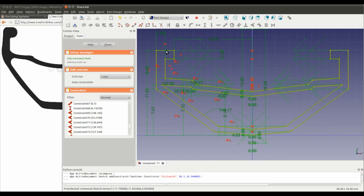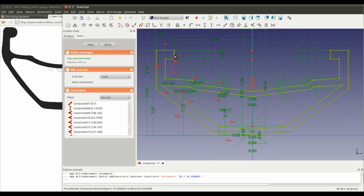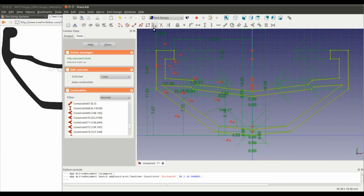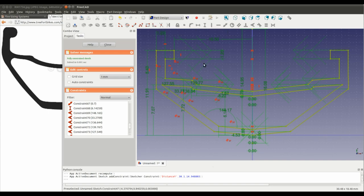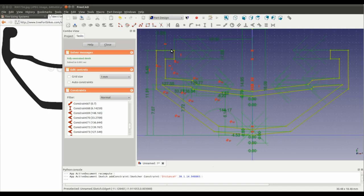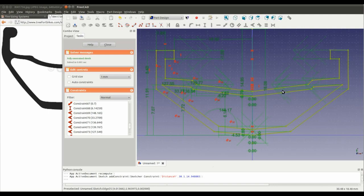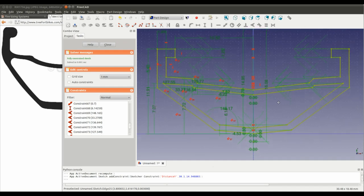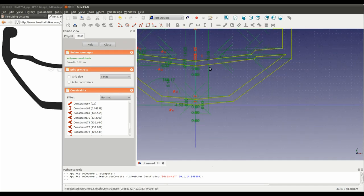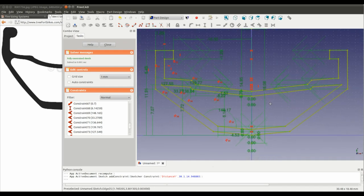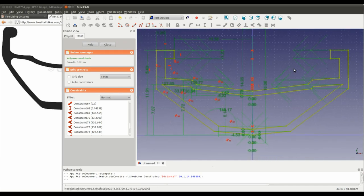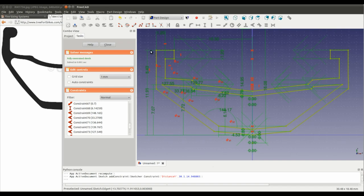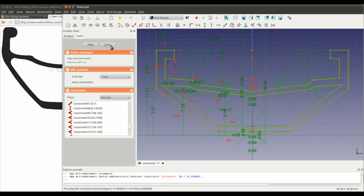But you could do it in the sketch. There's a tool here. Create a fillet between two lines. But that might lead to just complicating the sketch a lot more. You can also do it when you've got a solid part. You can add fillets to the edges of the solid part. So, I might touch on that right at the end.